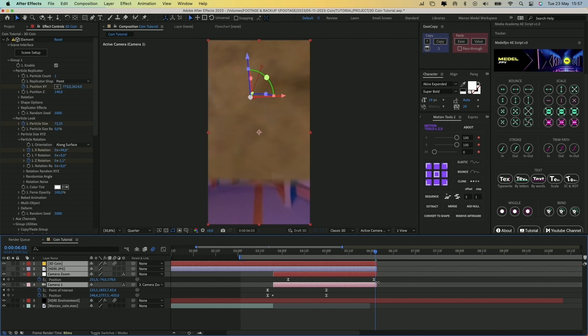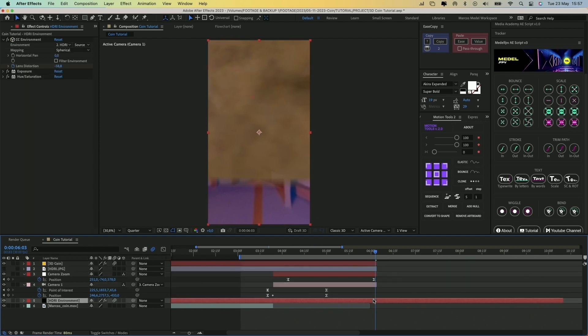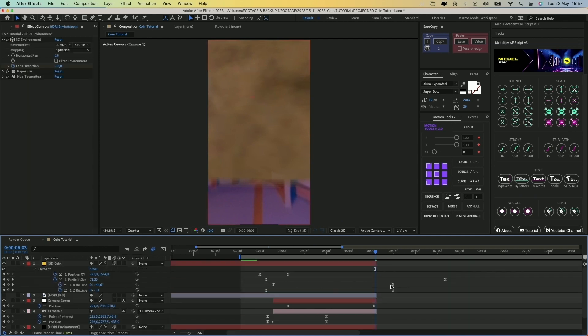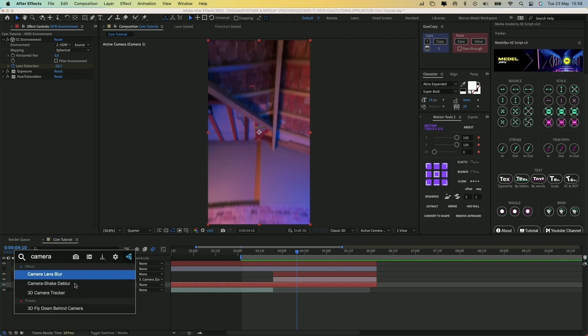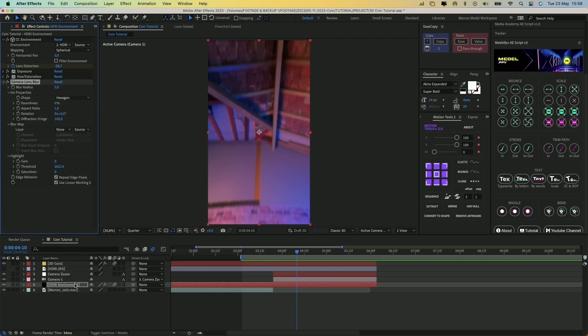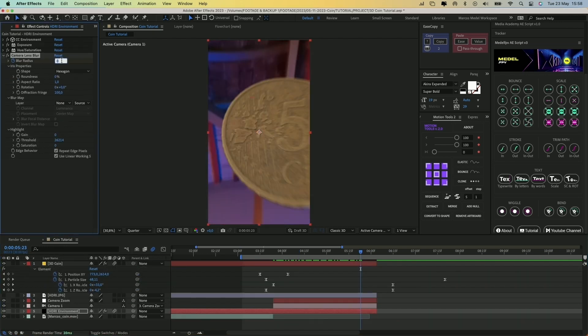Let's trim the end of all layers to stop when the camera zooms into the coin. But before we move on to the next step, let's add a Camera Lens Blur effect to the Environment layer and animate the blur radius to get a nice depth of field when zooming into the coin.